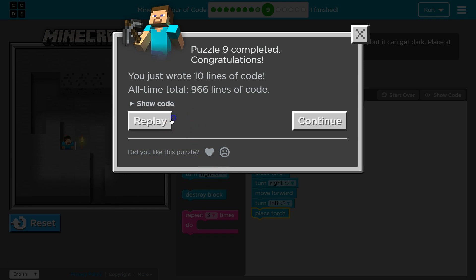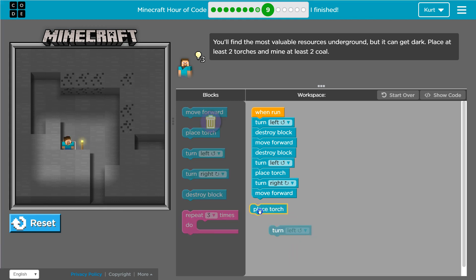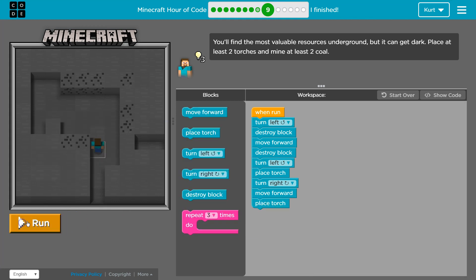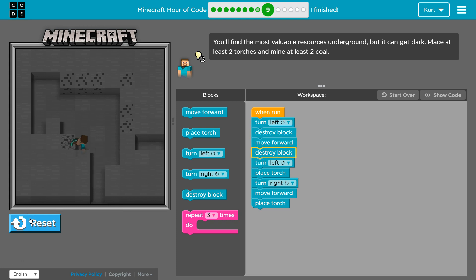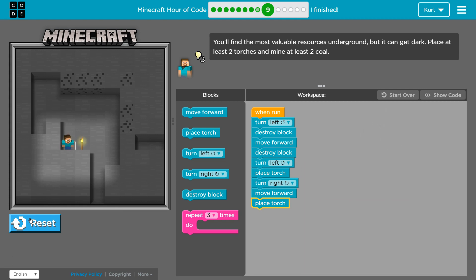And I can already tell I could do this in at least one less line. Bum-ba-da. Goodbye. Reset and run. And then I'll just walk forward and place the torch. Alright. Awesome. Perfect. Let's keep going.